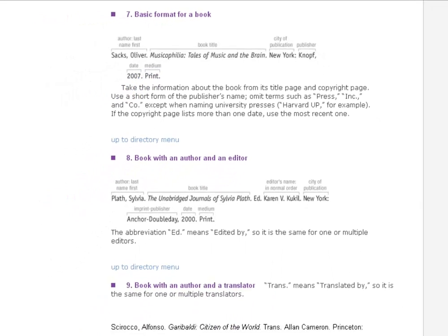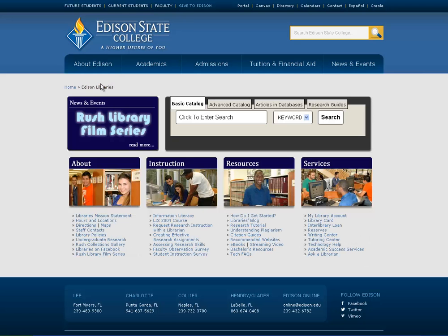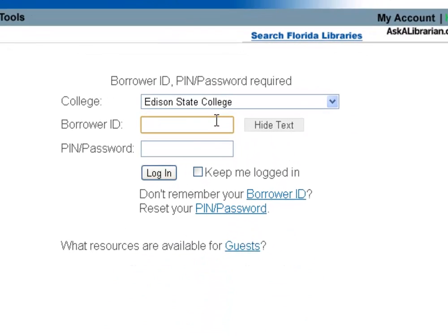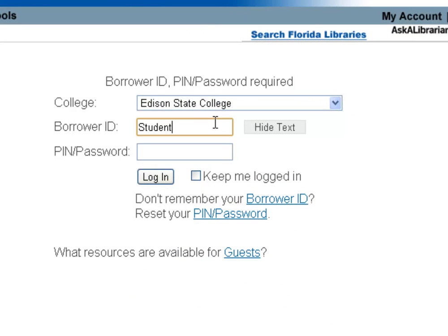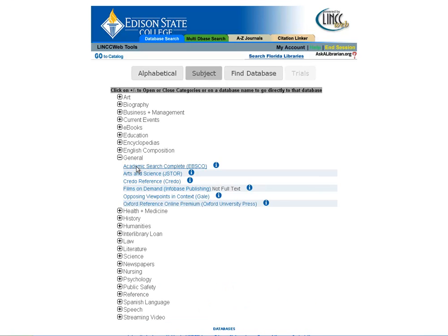Keep in mind, again, this is not a comprehensive video — don't furiously type notes. You can watch this as many times as you want, or come in and talk to us at the library and we can walk you through it. As an example, I'm going to go into the Edison databases, log in, find an article, and show you how to find all the information you need to build your citation.